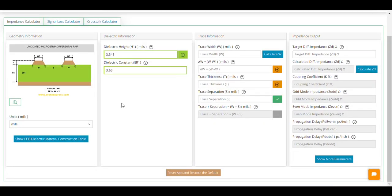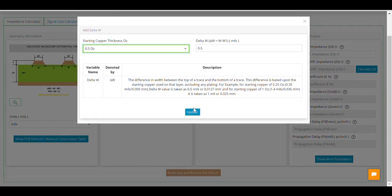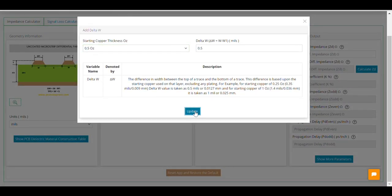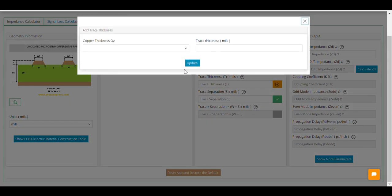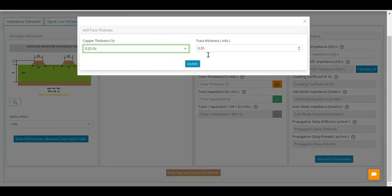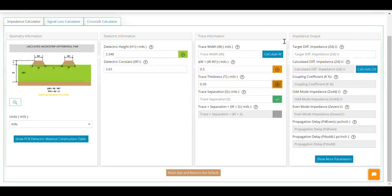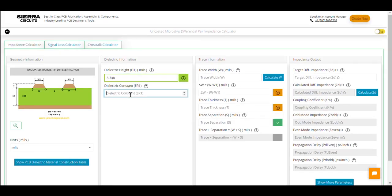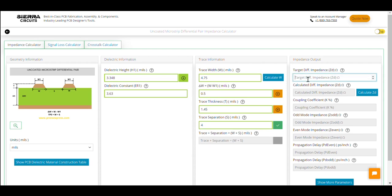Similarly, if you require help in identifying the values of delta w and trace thickness, click on the corresponding plus buttons. Here, you need to choose the copper thickness to get the optimum values of delta w and trace thickness. After entering the values of all the input parameters, click on calculate CD.